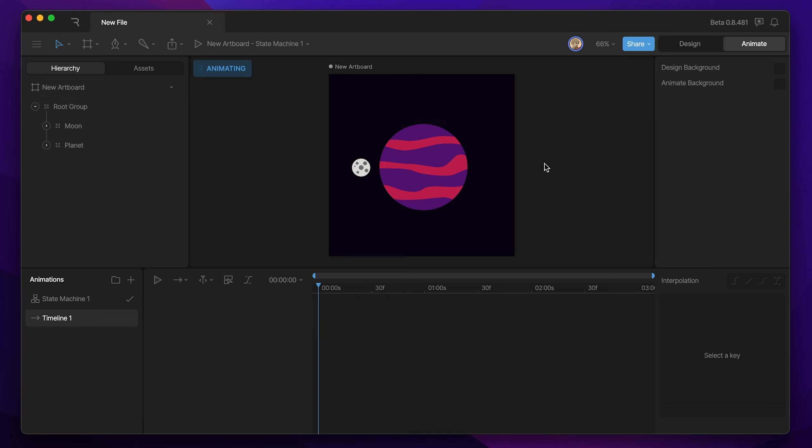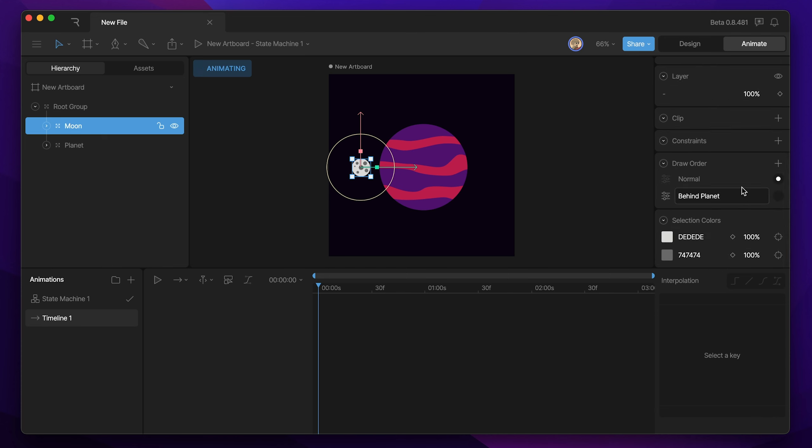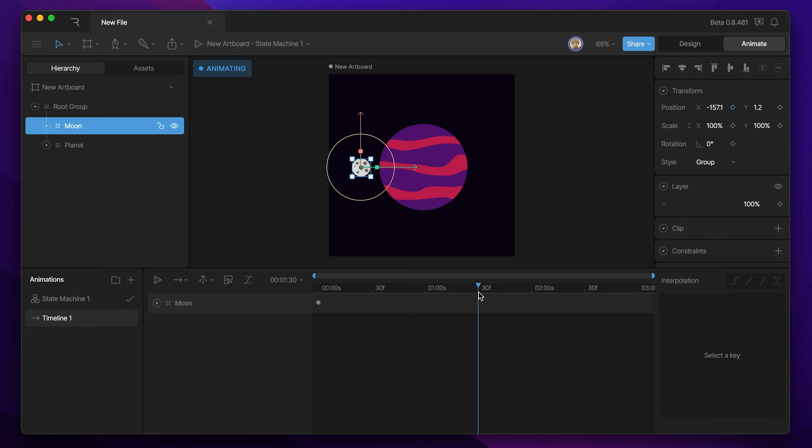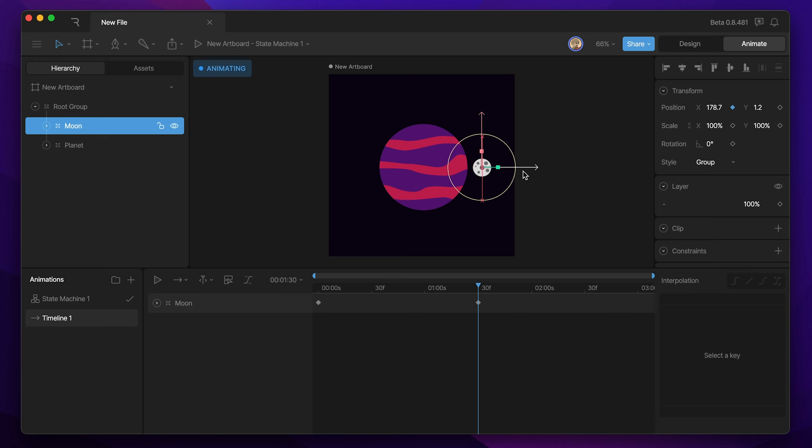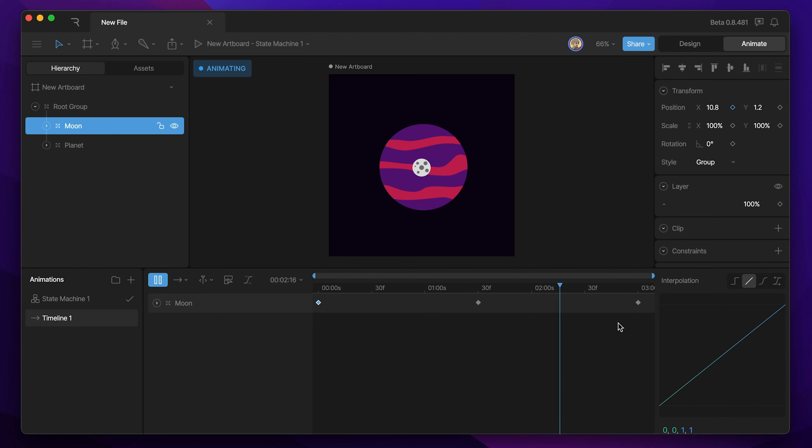Now the only keys that I need to set to actually make this orbit happen is X position keys, some scale keys, and then obviously we'll need to animate our draw order at some point. So let's start with the X keys. Let's create a key for the initial position here, so I'm just going to hit the X key button, and then I'm going to go halfway down the timeline and move my moon to the other side, and then I'm going to copy this first key and paste it at the end of the timeline.